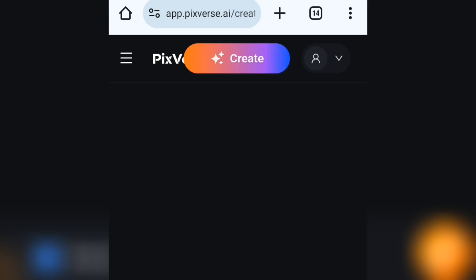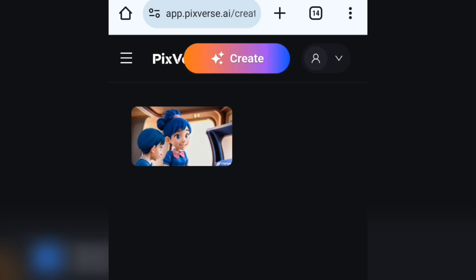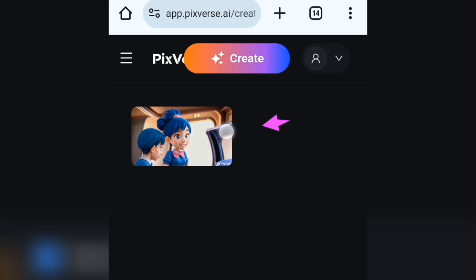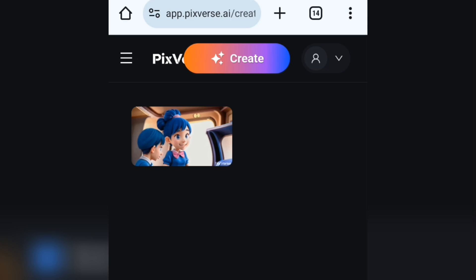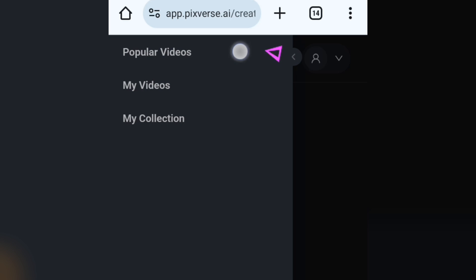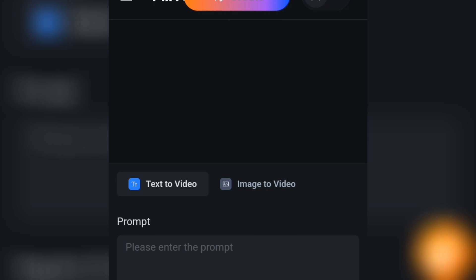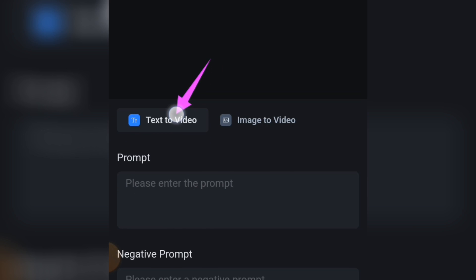To create your own video, simply tap on the Create icon and it will take you to the creation interface. Here you can see your own creations. If you tap the hamburger button, you'll see options: Popular Videos, Your Videos, and Your Collection — any video you like can be saved to your collections.